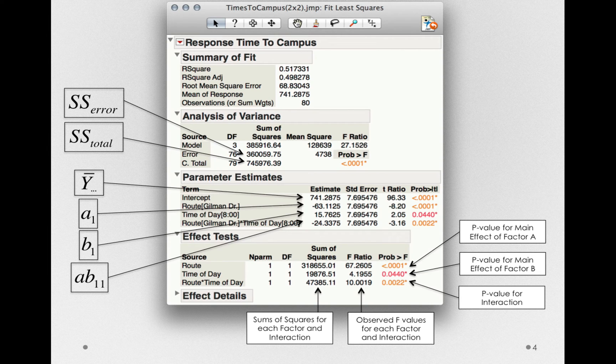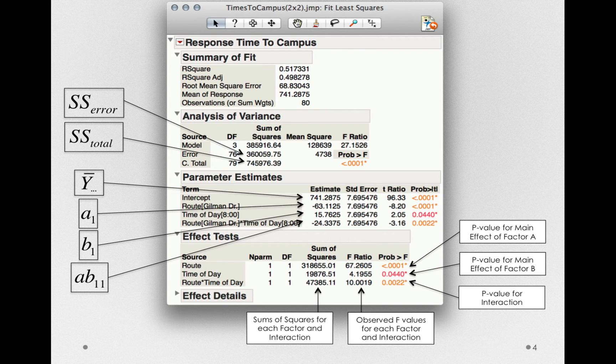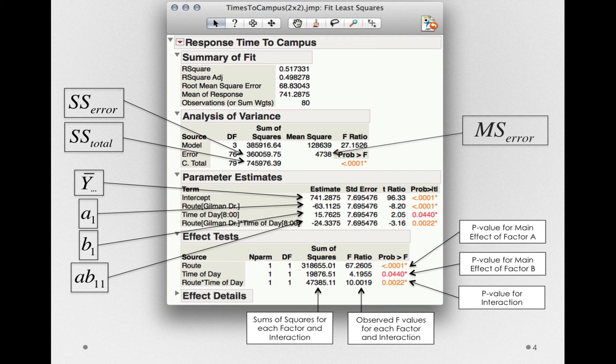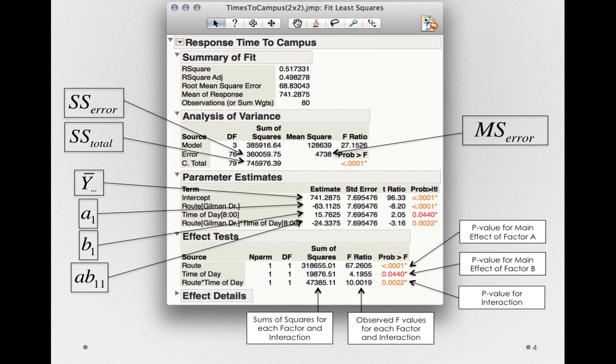Next, we have the sums of squares for error. This is the total amount of error remaining after we fit each of the different effects. This is how we would find our mean square for error, the remaining variance associated with the individuals or the observations around their group mean.